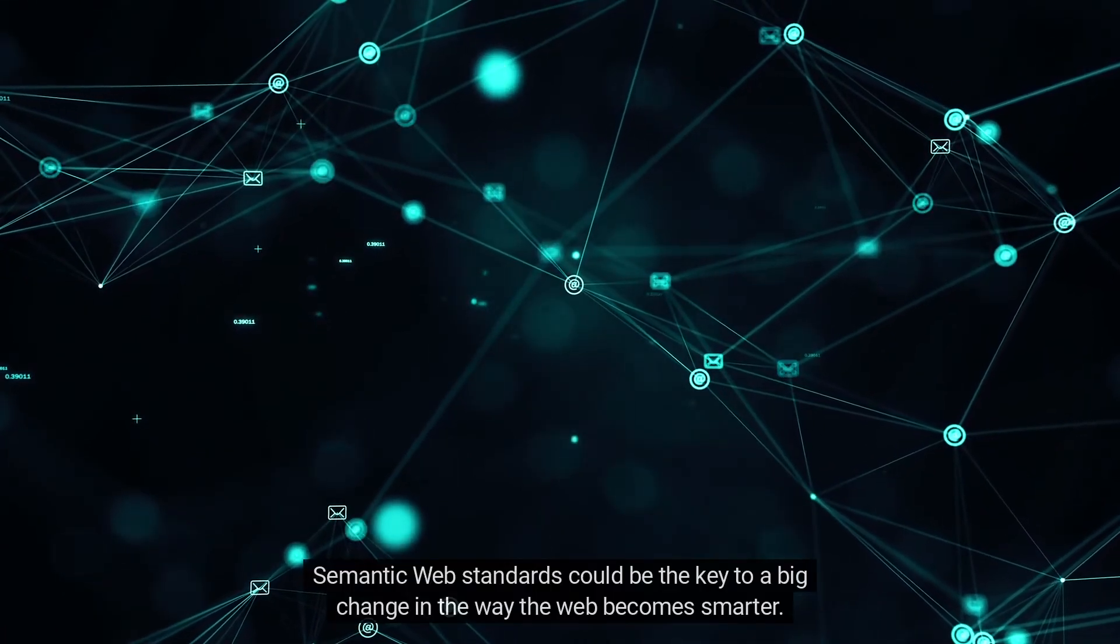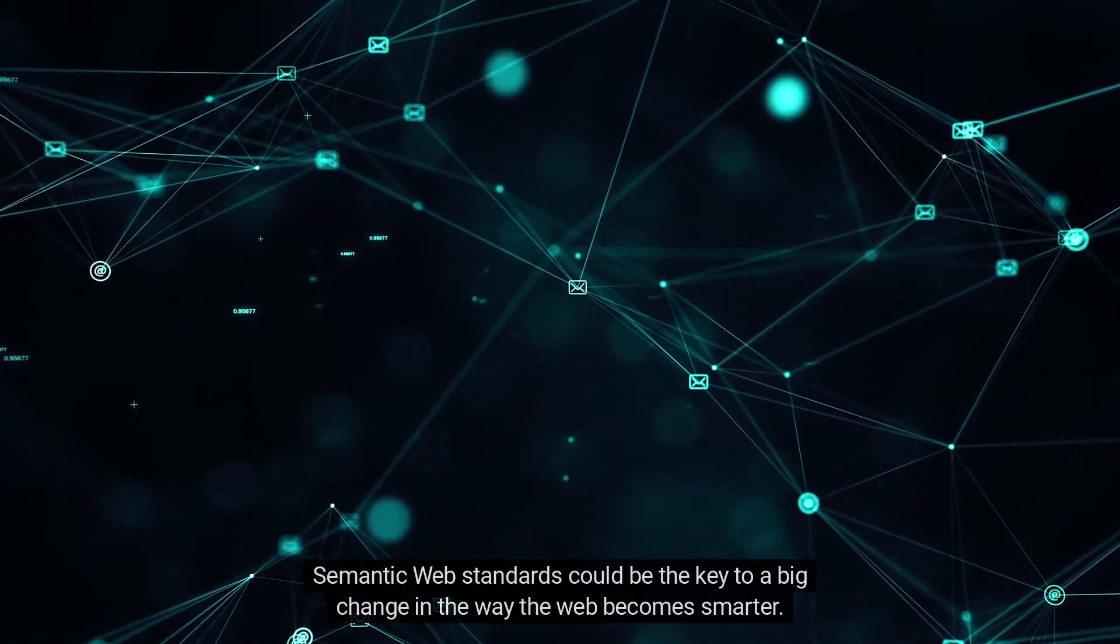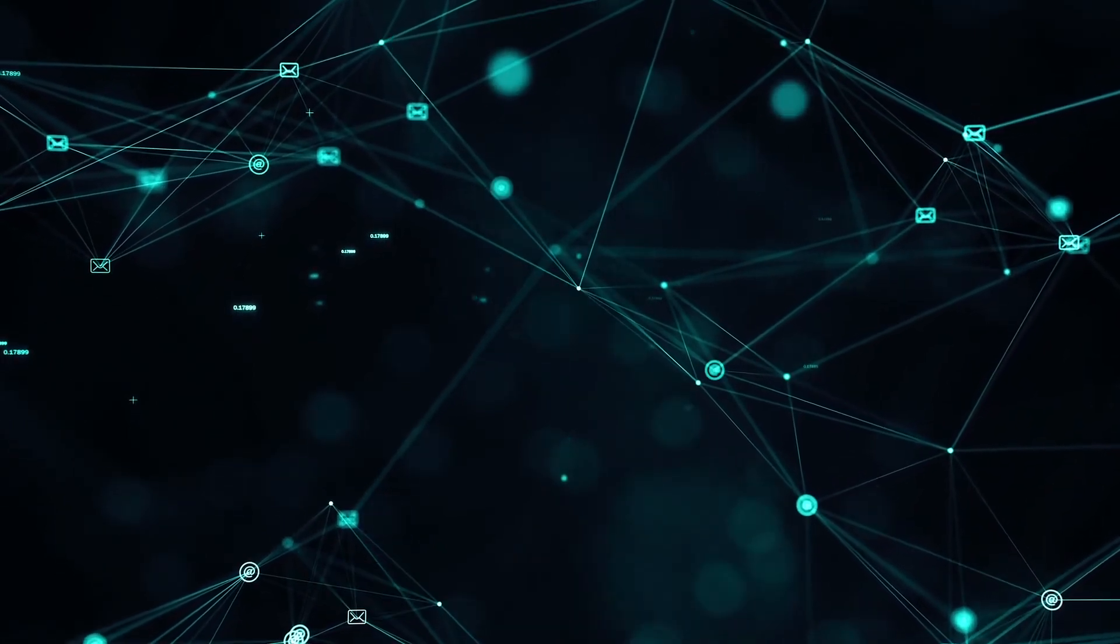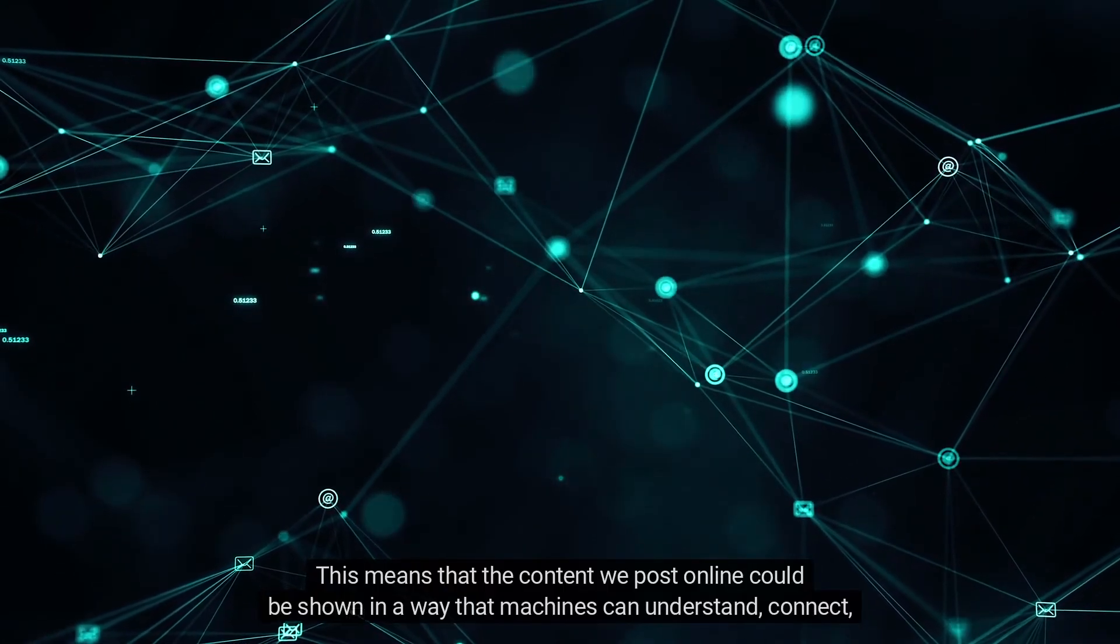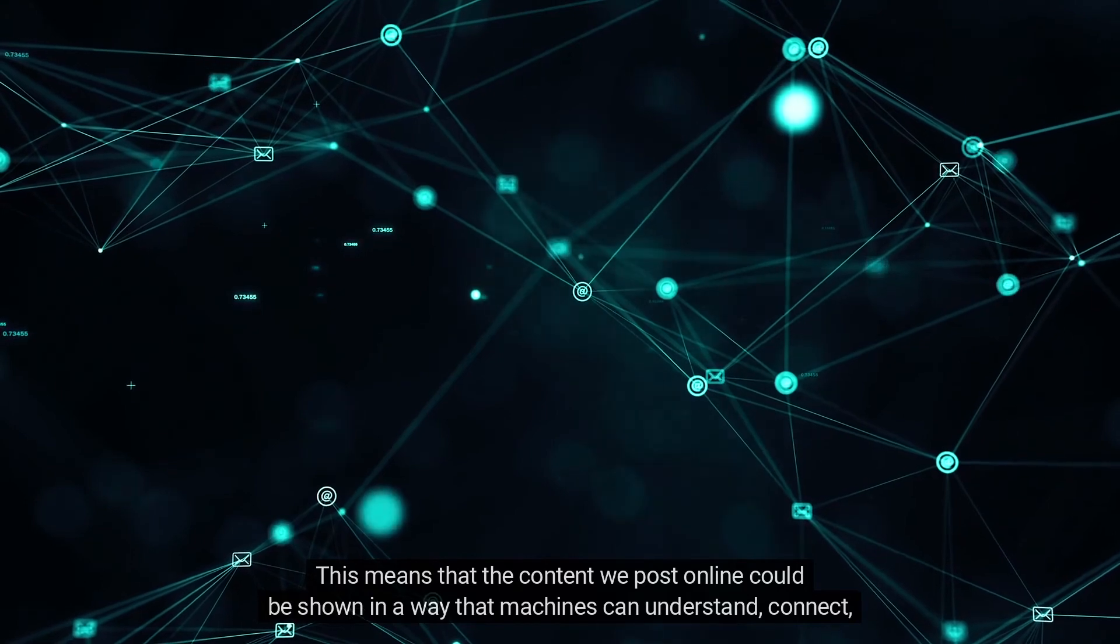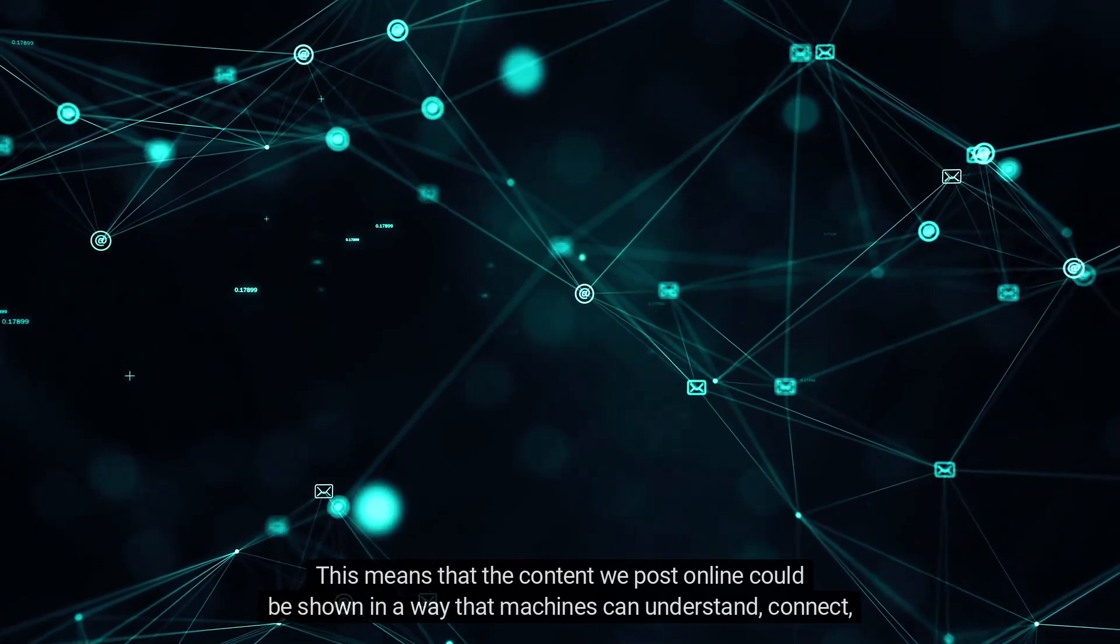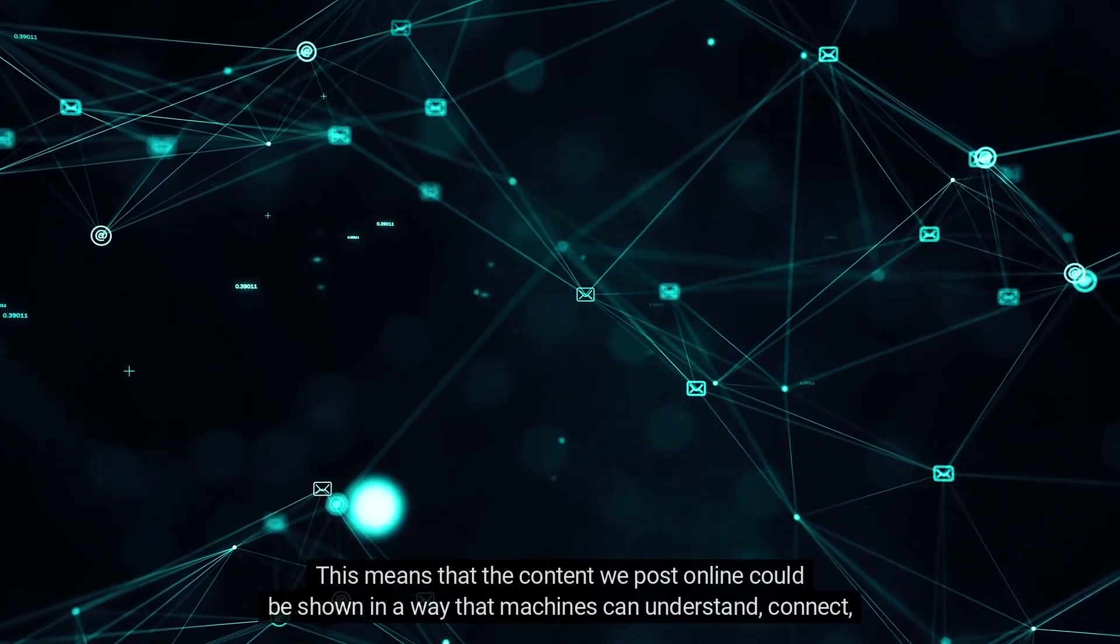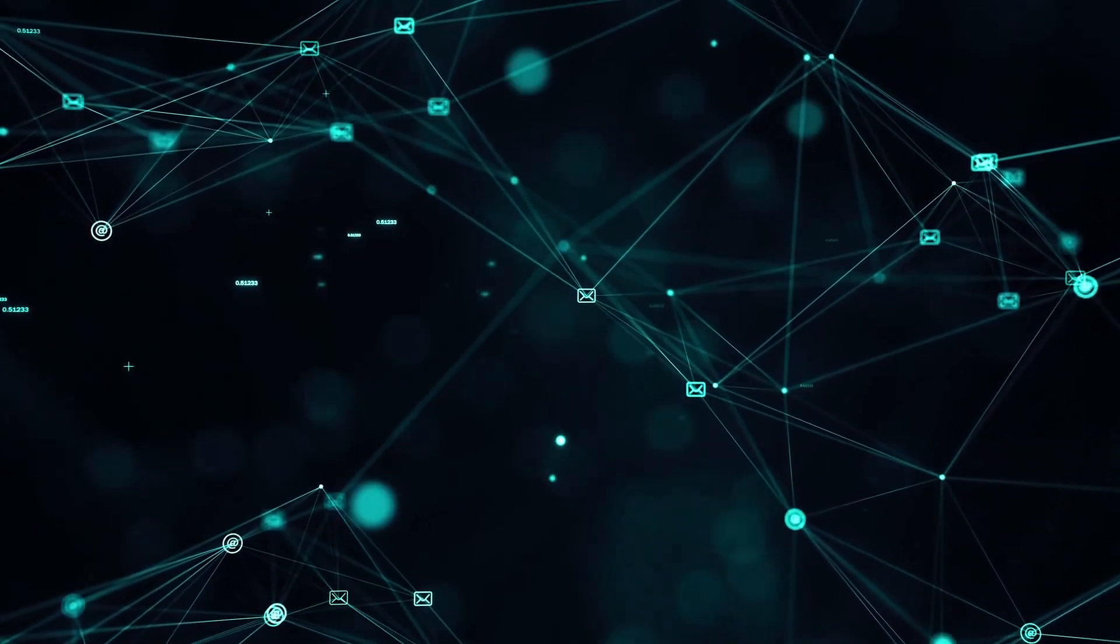Semantic Web standards could be the key to a big change in the way the web becomes smarter. This means that the content we post online could be shown in a way that machines can understand, connect, and combine.